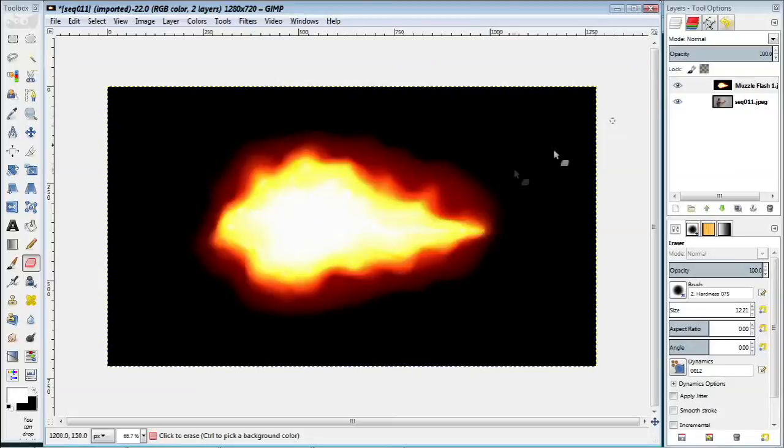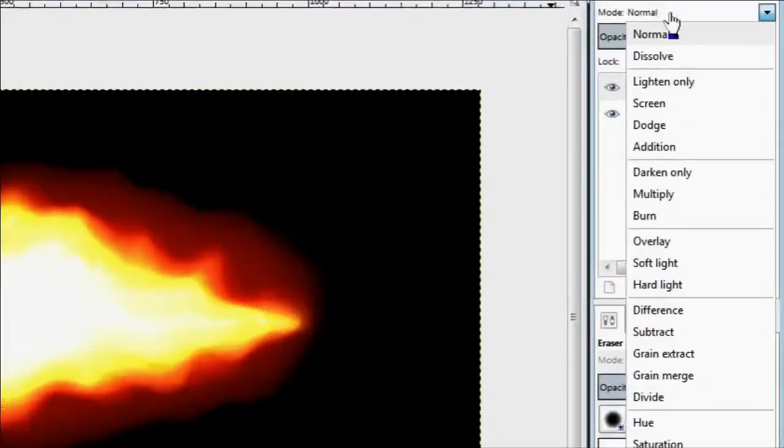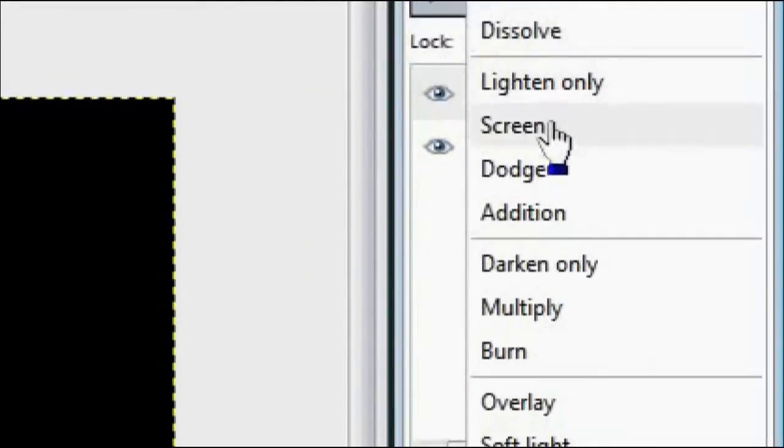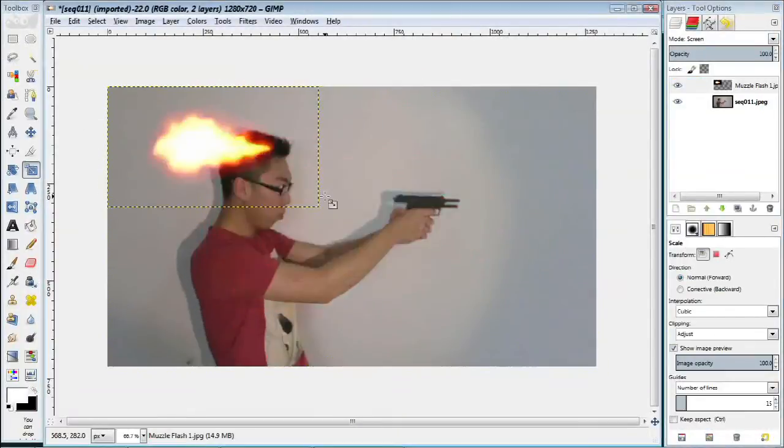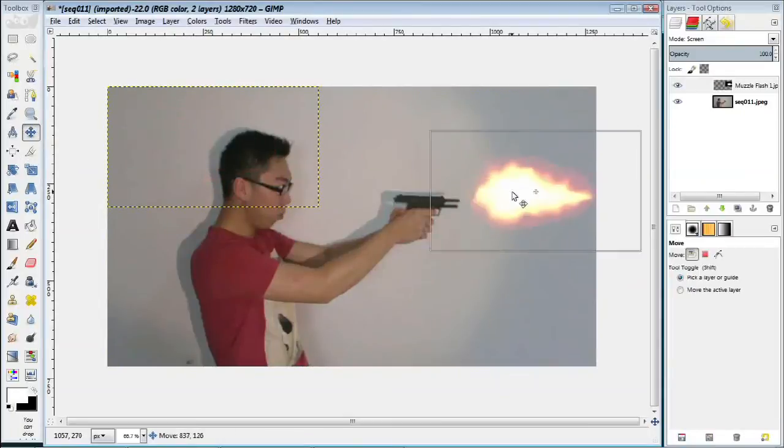...you'll realize that the black basically gets in the way. However, you can set the blending mode of that layer to screen and that way, the black basically disappears.